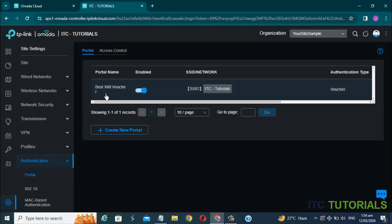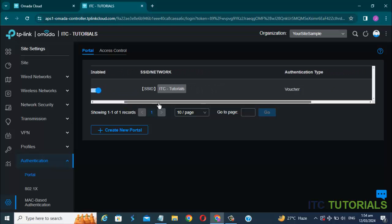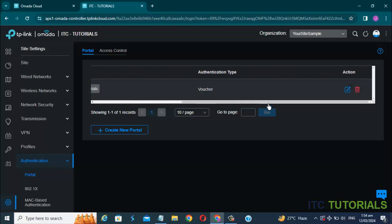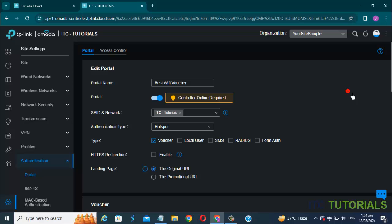Then find the edit option. Just click it. Once you're here, you can finally edit your login portal.